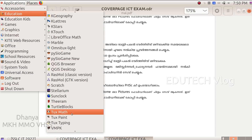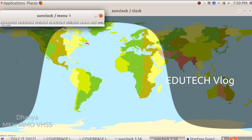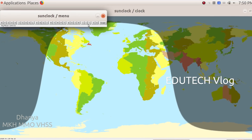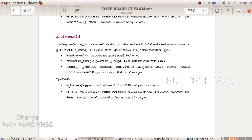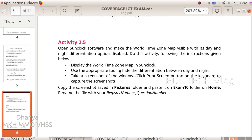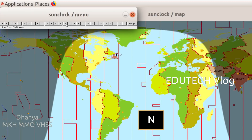Click on Sun Clock, click on the toolbar, click on the World Time Zone Map. The appropriate tool to hide the differentiation between day and night: click on the toolbar, click on the N button, click on Draw and Erase Night Area.